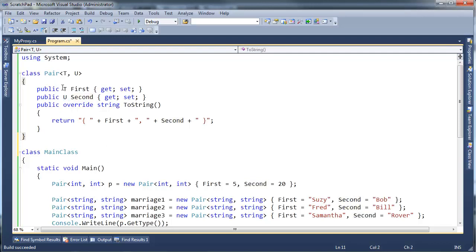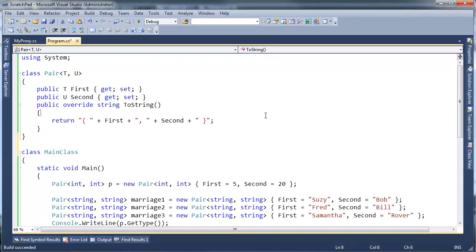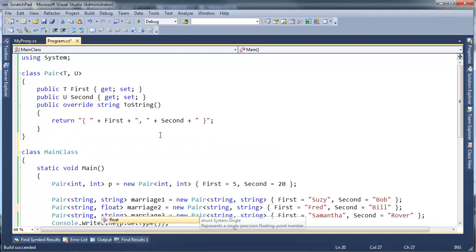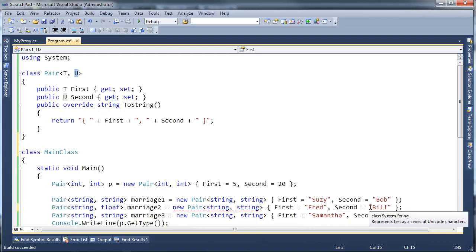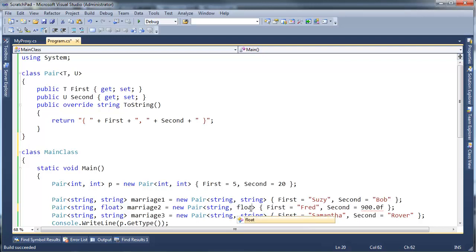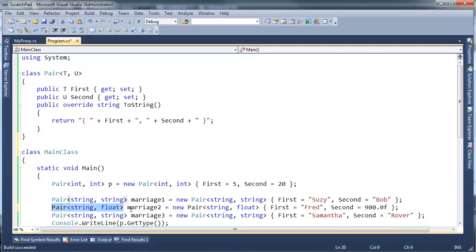All right. You notice here also that I have T and U. I never really differentiate them there. I could say Pair<string, float>, and now my U in that case is going to be a float, which means Second can't be Bill. We're going to have Fred married to 900. All right. 900f for float. Okay. What's the problem here? Oh, I need a float here as well. Float! Okay. That's one reason why it's nice to just throw var out here, because then the compiler can make up the difference for you.